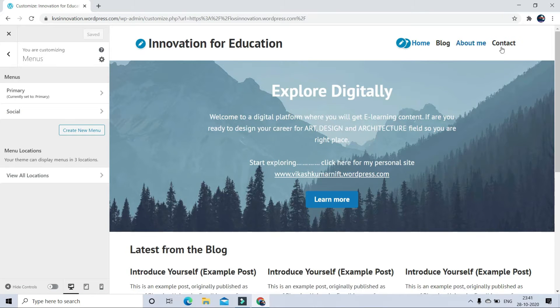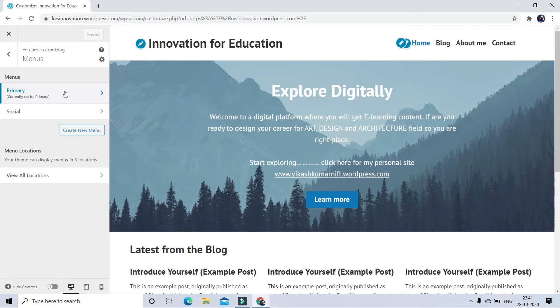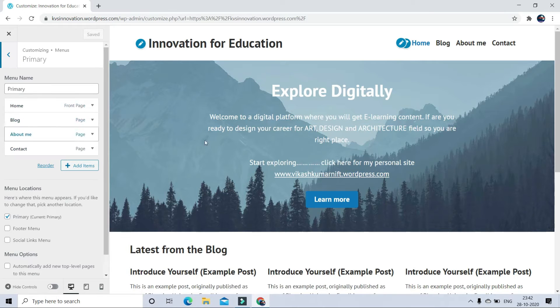So now, if I want to add one more button here, just follow these steps. Click on Primary button. Primary menus are those which appear on your homepage.